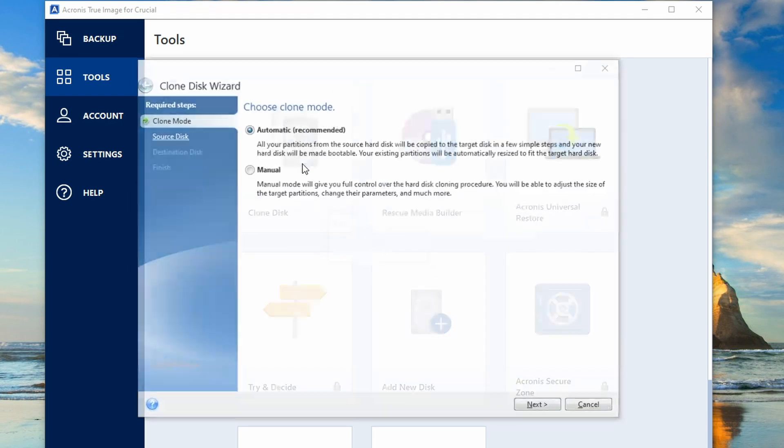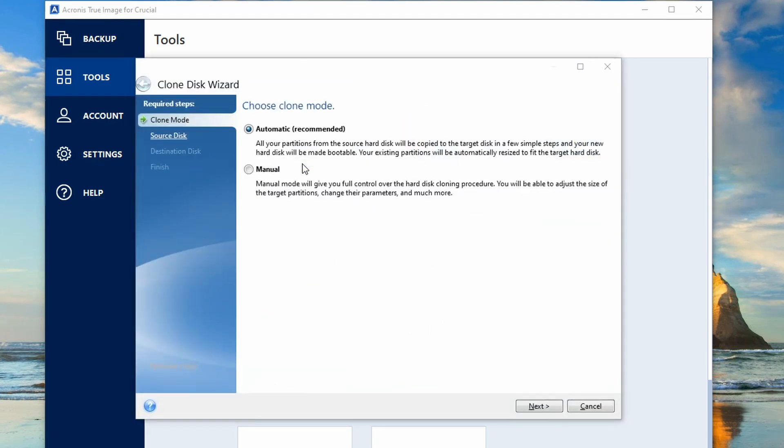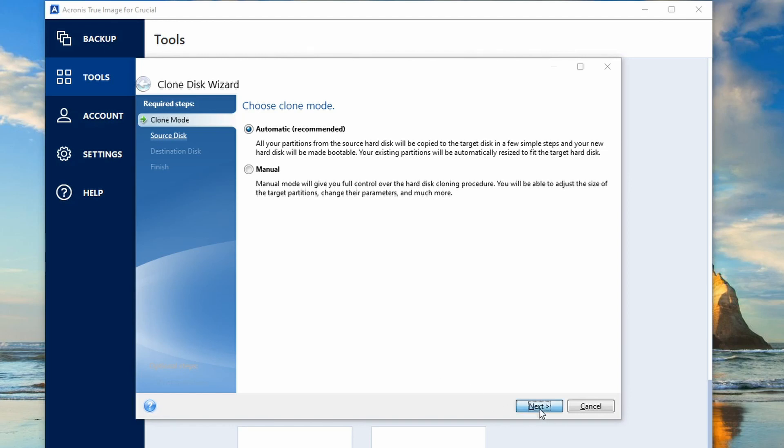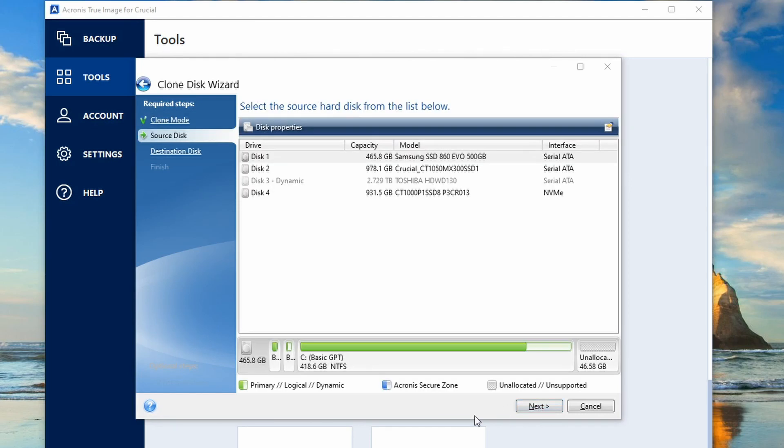I suggest using automatic. This way it will clone the whole of the drive. You can select manual if you wish, but then you'll have to select the files individually yourself. So just select automatic if you want to clone the whole of the drive. Then click next.